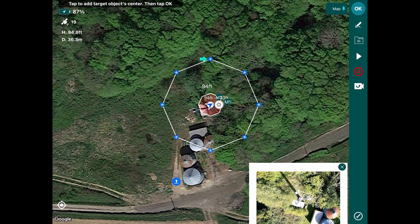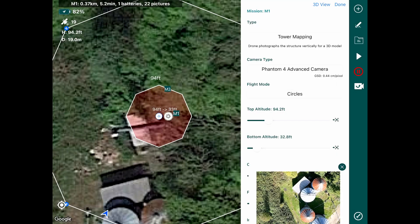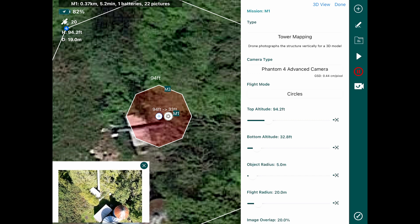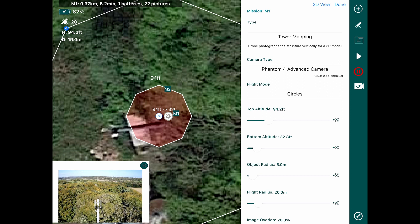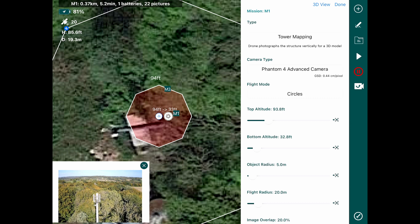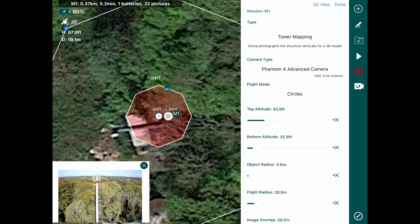From here we can move away to a safe distance, or you can land the aircraft to set your parameters and re-fly it. We're going to change all our parameters on the right. I've moved away from the cell tower to do this. I've applied the top altitude of 93.8 feet, and as you can see, the flight mode is set as circles.